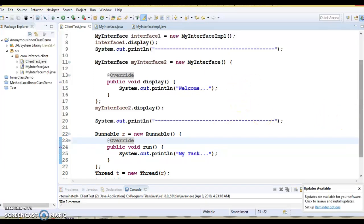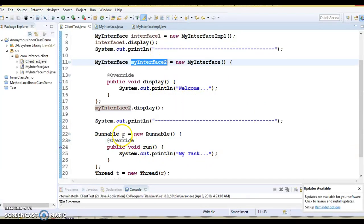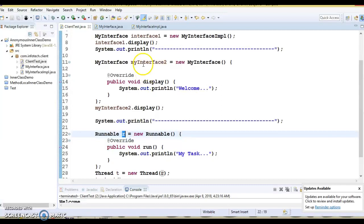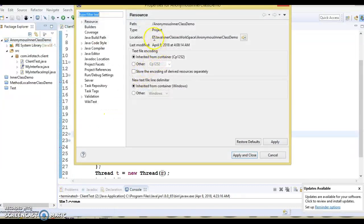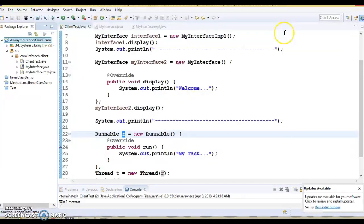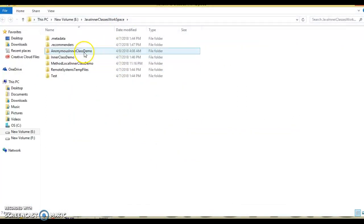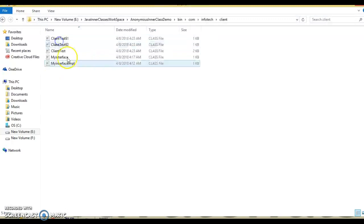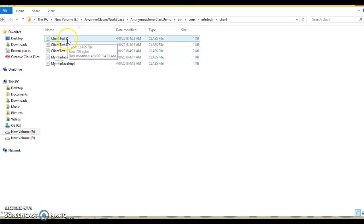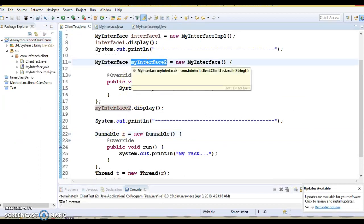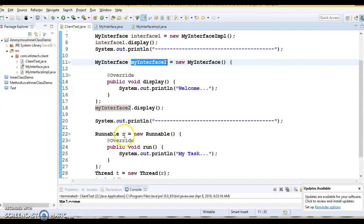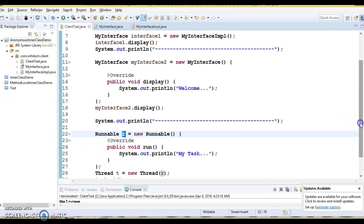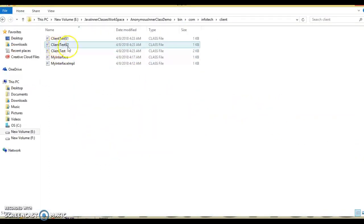One thing to keep in mind: here we have created two anonymous classes. The compiler generates separate .class files for each anonymous class. If you go to the bin directory of this project, you can see the generated .class files. For example, ClientTest$1 is the .class file for the first anonymous class and ClientTest$2 is for the second. If you create more anonymous classes, they will be named ClientTest$3 and so on.